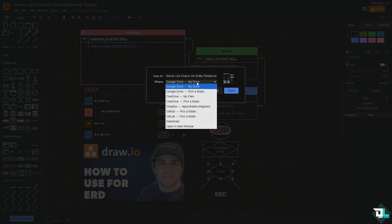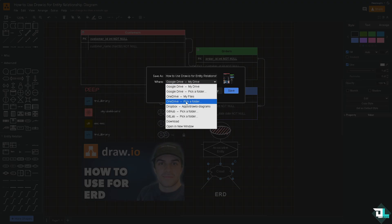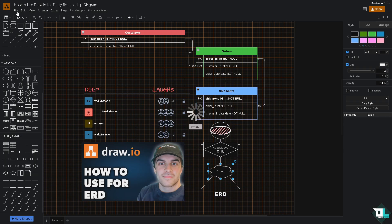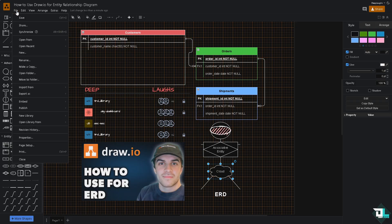In the exporting button you have an option to save it to your cloud storage options where you have Google Drive, OneDrive, Dropbox, GitHub, and GitLab, or if you want to save it to your computer just click the download button. Click on save.